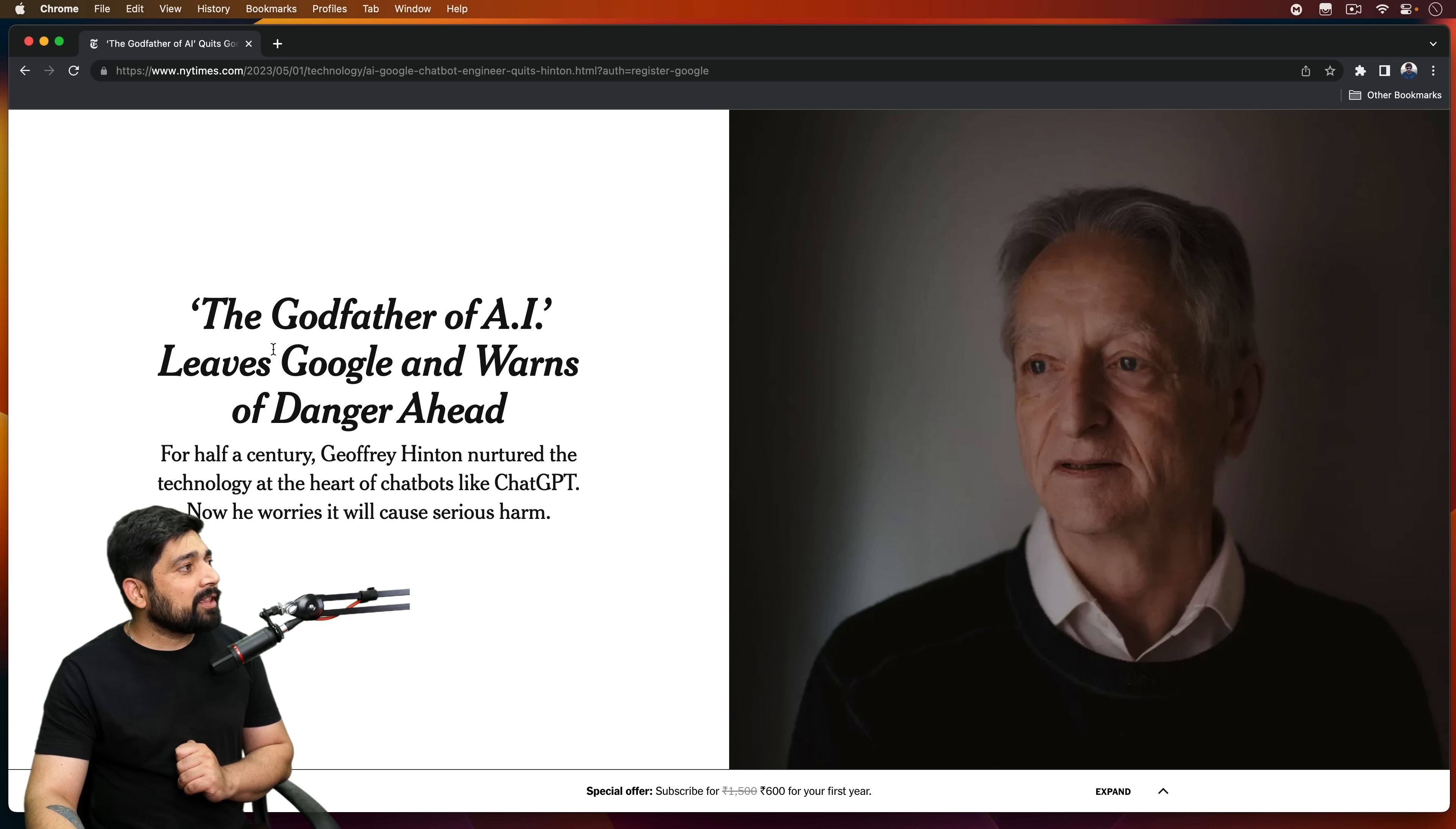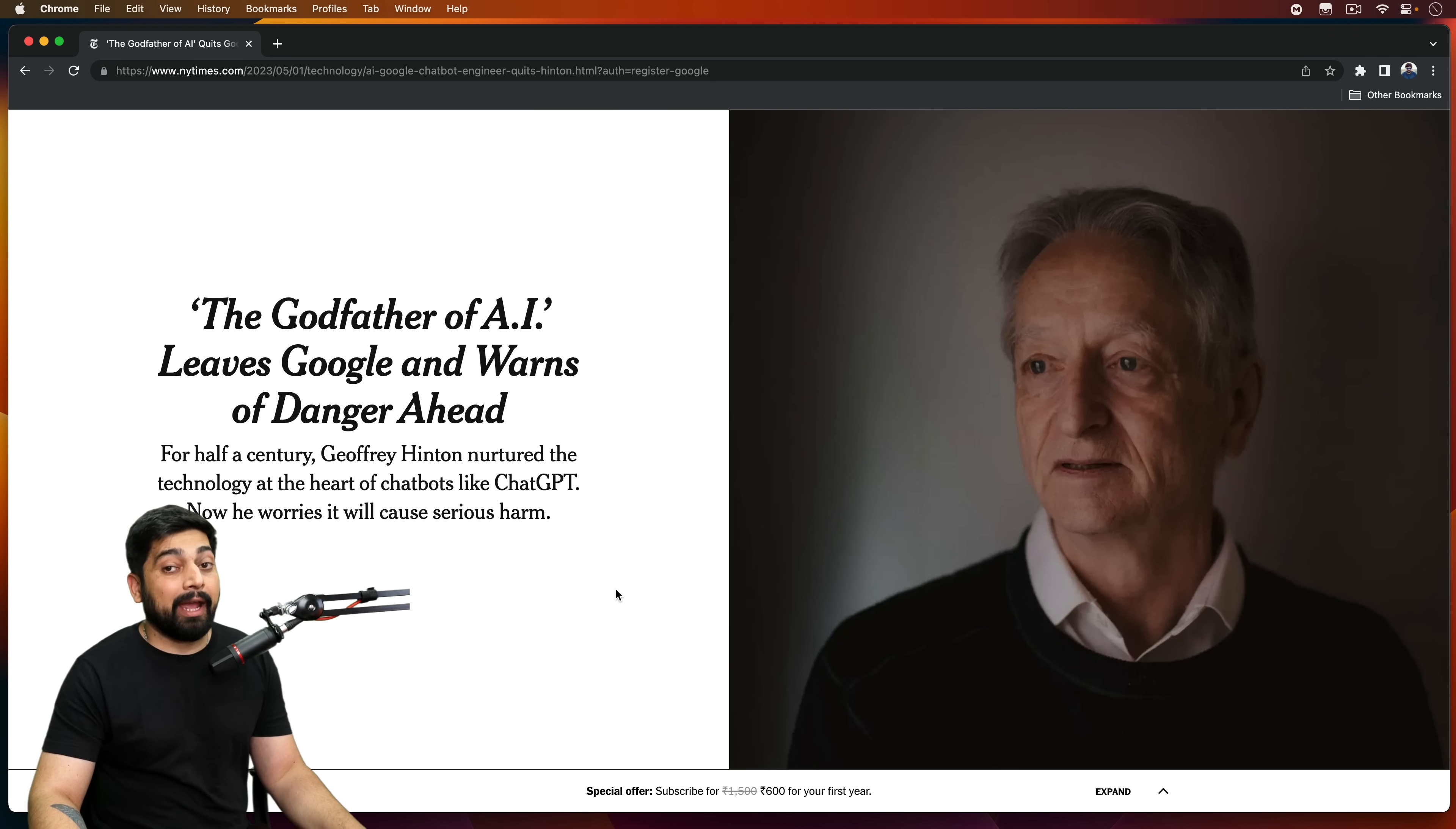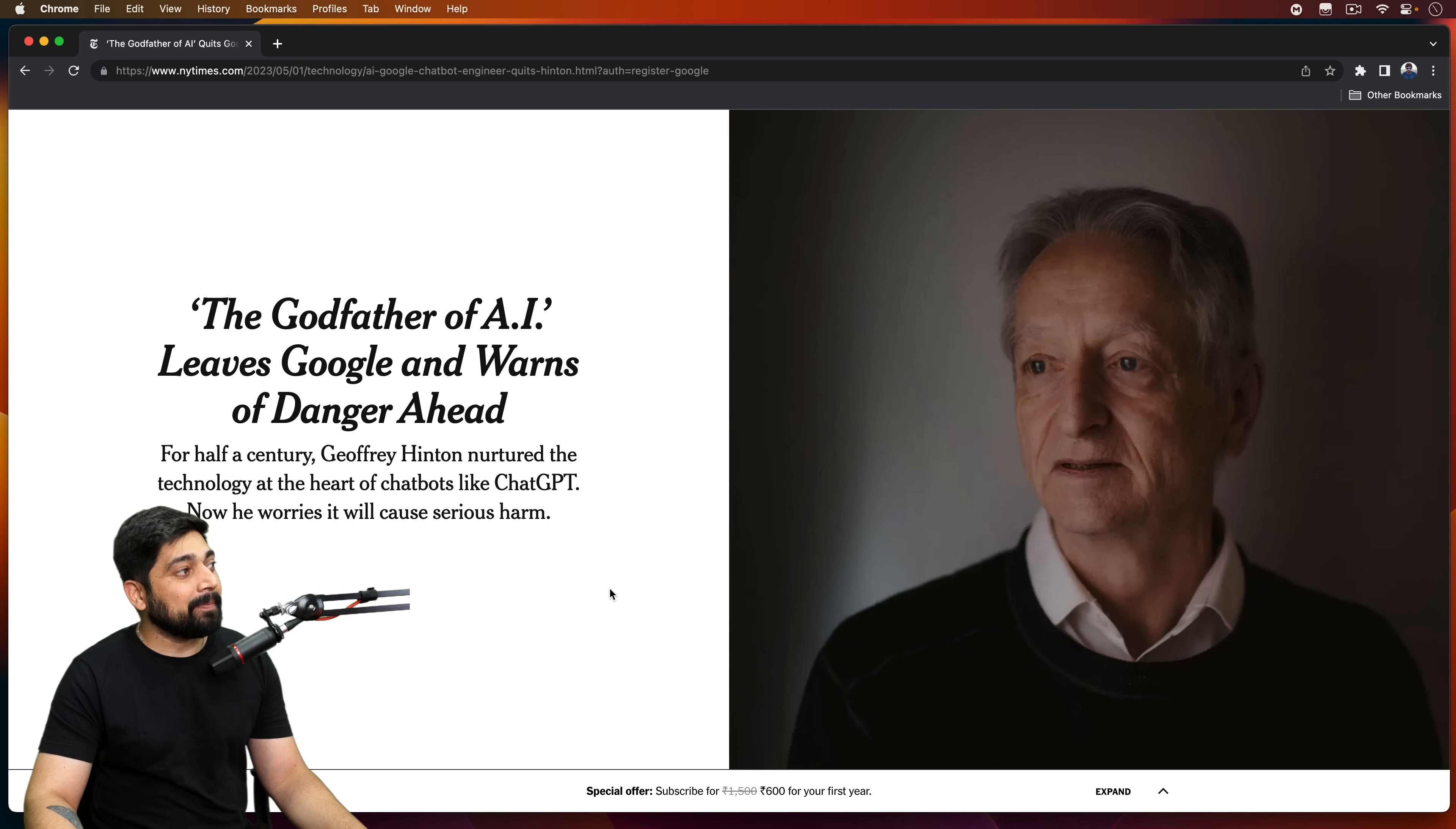This is the godfather of AI leaves Google and warns of danger ahead. So, AI - obviously this is the danger side of AI.